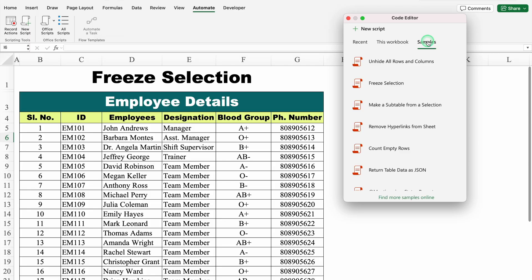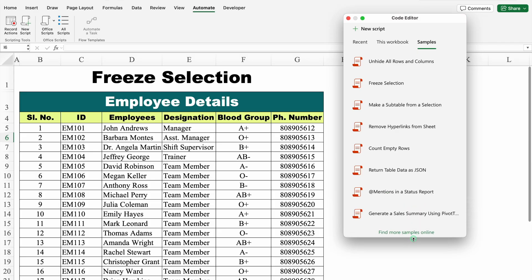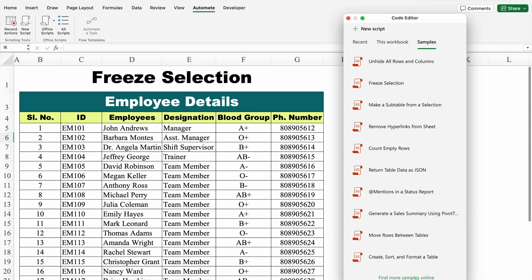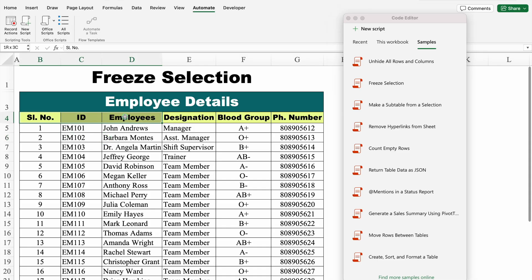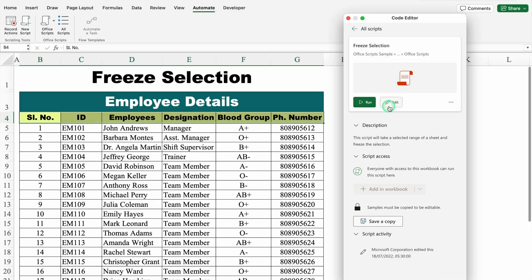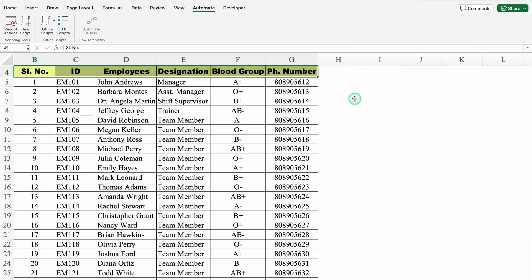I will go to Samples, and over here we get lots of options. I will come to my data and select the data from where I want to freeze it. Now I will come to the right-hand side and look for the Freeze Pane option. The second option over here is Freeze Selection. I will click over here, and we get the option of Run and Edit. I will click on Run. I will close this, and just notice — my pane got frozen.